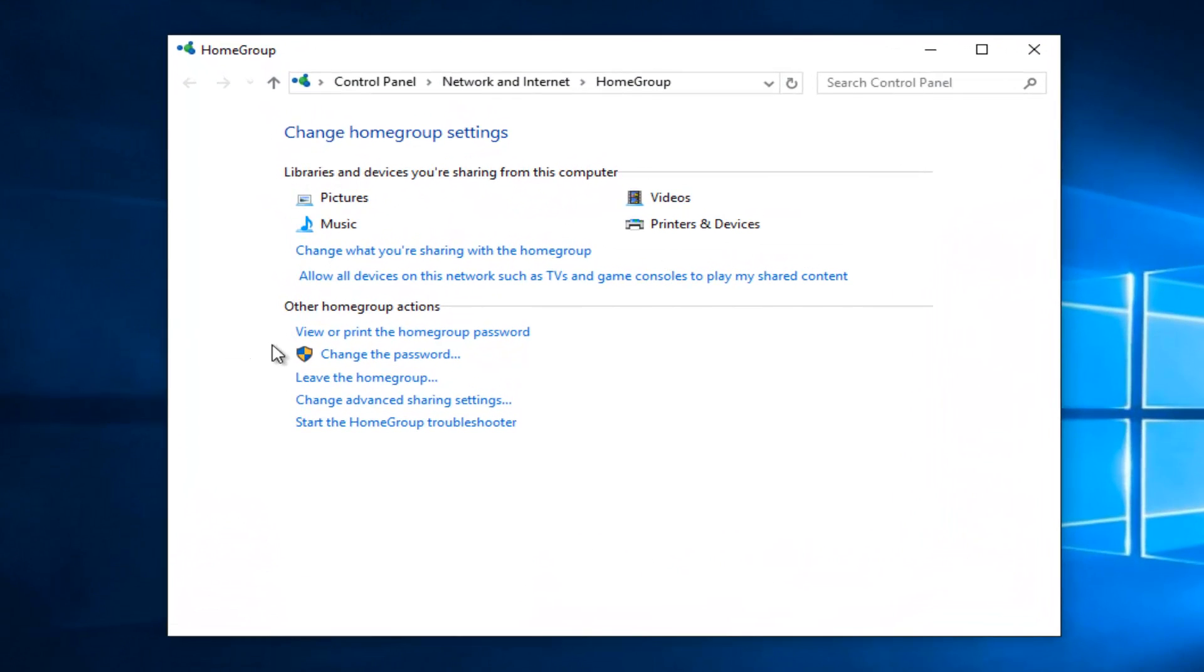Now in the control panel, there should be an option underneath other home group options that says change the password. So left click on that.